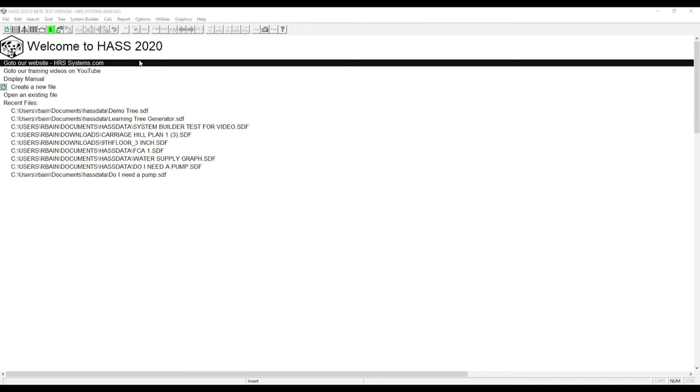Welcome to another How To with Haas. Today we're going to learn how to use System Builder. System Builder is a tool for quickly setting up large complex systems.